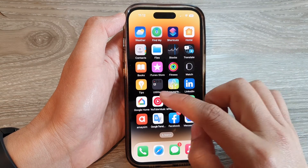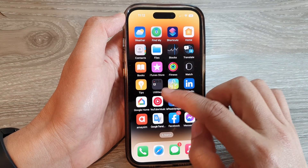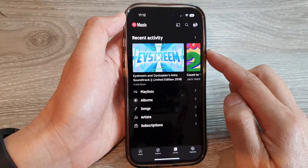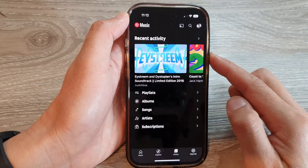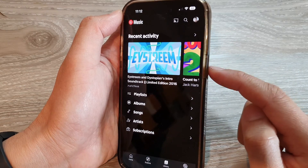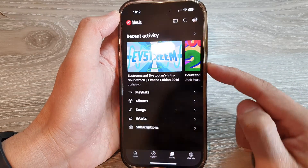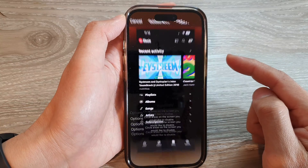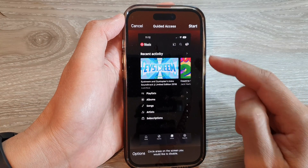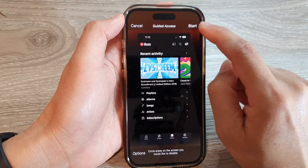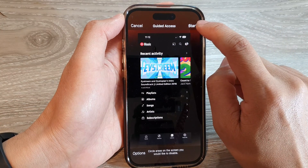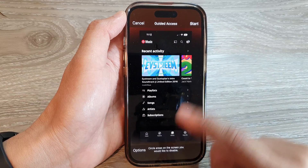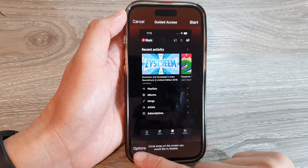Now open up an app that you would like to use with Guided Access. For example, I want to use YouTube Music, so tap on that app. Next, triple click on the side button — one, two, three — and then tap on the Start button.